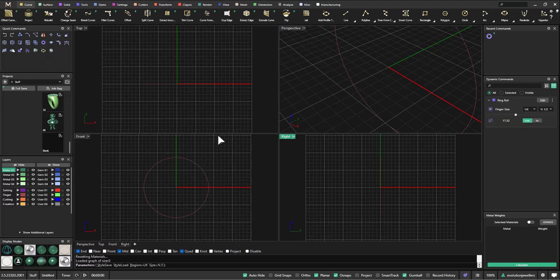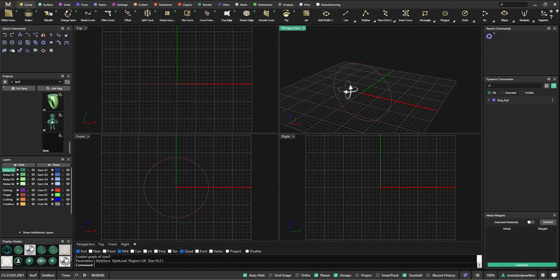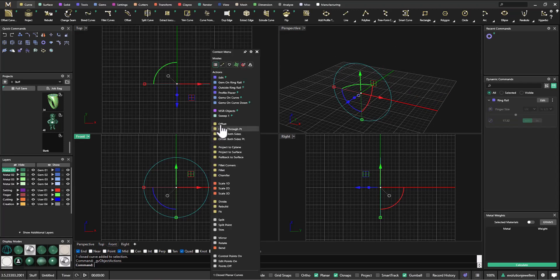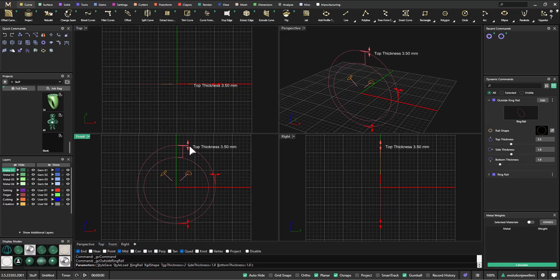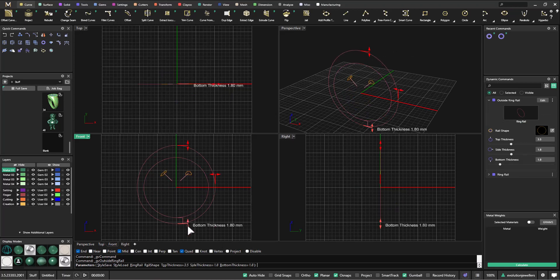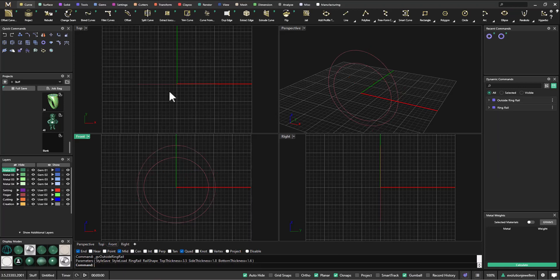Let's start with our finger size — N and a half will be fine here — and hit Enter. From there we're going to create an outside ring rail, so select it with F6 or the center mouse button and go to our outside ring rail. We're going to increase that out to say 3.5 thick, take the base down to about 1.6, and leave the side at 1.8.